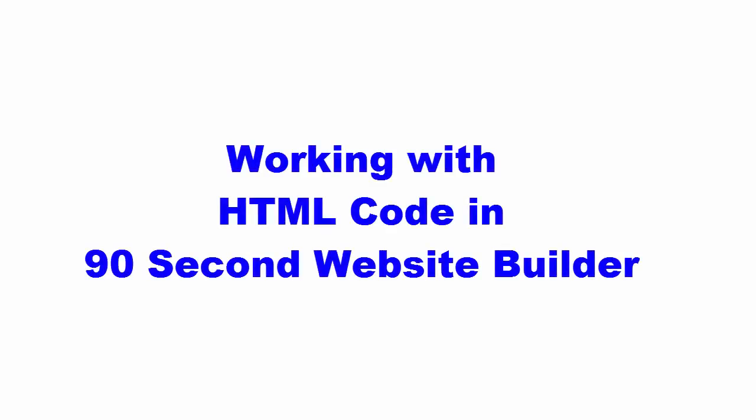90 Second Website Builder allows you to create web pages without knowing how to work with HTML code. However, it also gives you a way to work with code if you want to or if you need to.